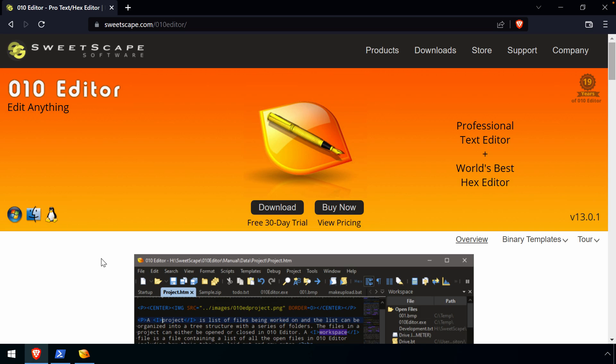You can find this tool on sweetscape.com and like many projects that are out there, this has a limited 30-day free trial as well as pricing information. So it'll be up to you to determine whether or not you find this one worth purchasing. I have found it to be quite valuable in certain scenarios.